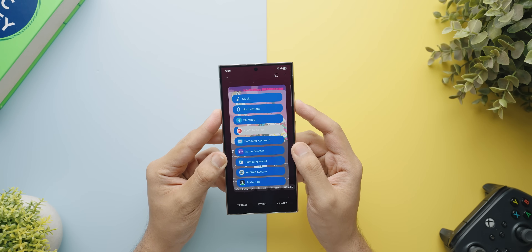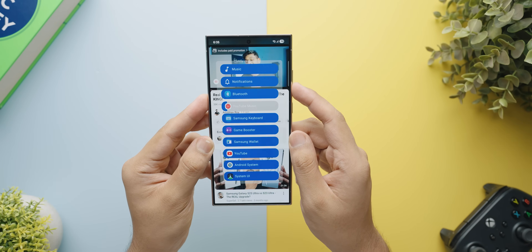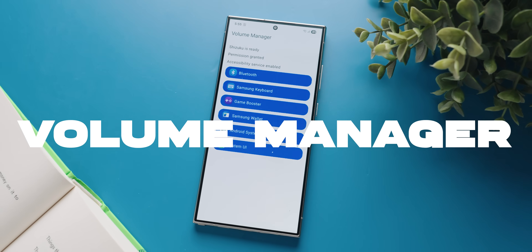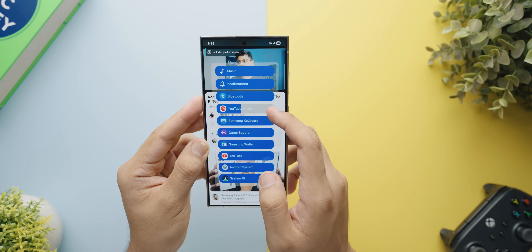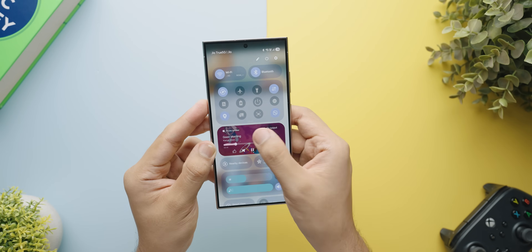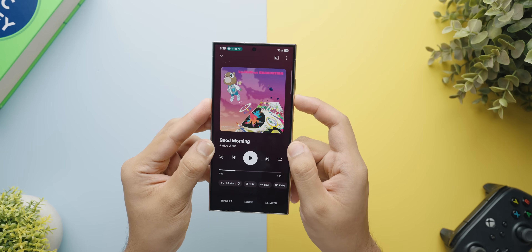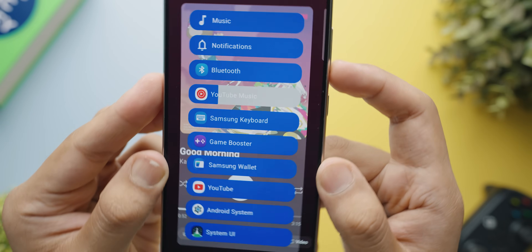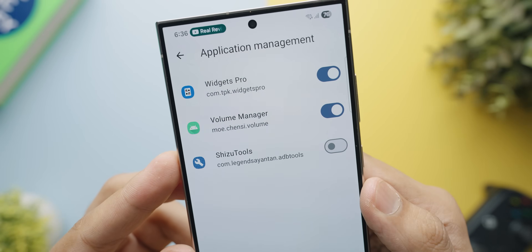If you're a person who wants to multitask all the time and even do something as crazy as listening to a song in your music streaming app and also watching a YouTube video at the same time, this next application is called Volume Manager and it actually lets you adjust the volume of separate applications on an app-by-app basis. Once you set it up, you can basically play as many streams of audio from your phone at the same time and individually control the volume. Just FYI, this app also needs Shizuku to work, but I'll show you guys how to activate Shizuku at the end of the video.